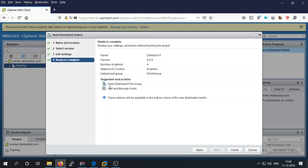Click Next and review the summary: you can see the name, version, number of uplinks, and the default port group name. The next section lets you add a distributed port group or add and manage hosts. Click Finish to complete the creation.